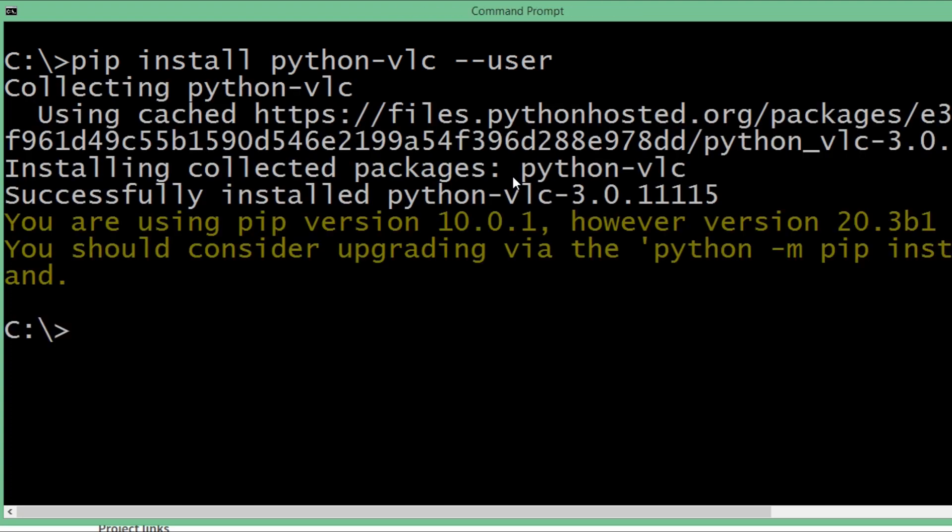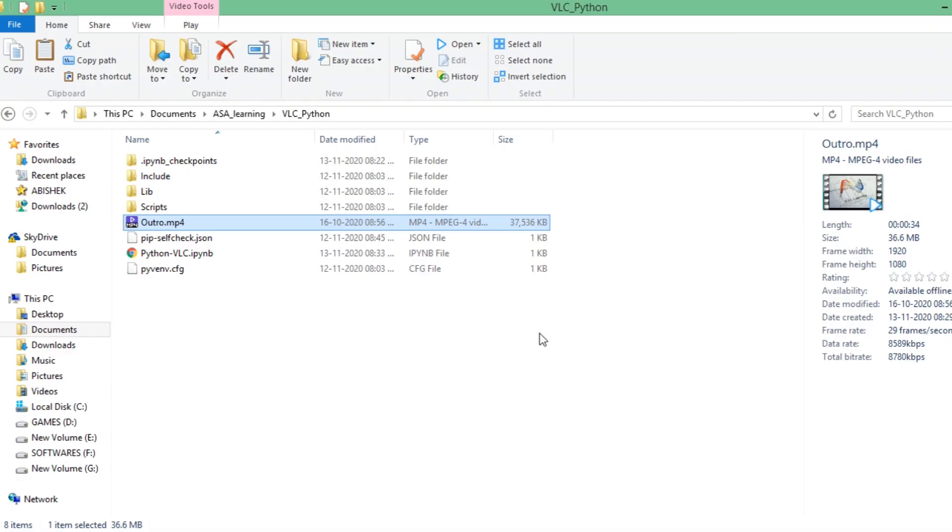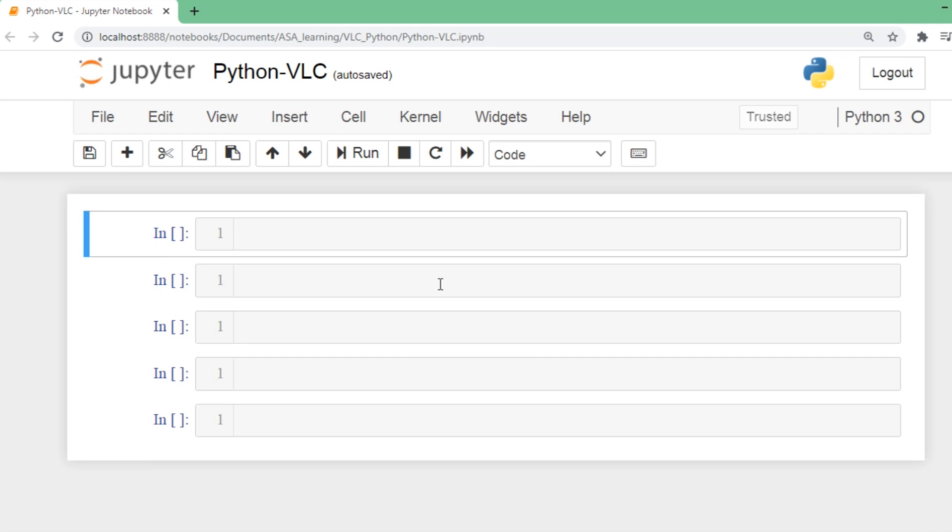After installing the python-vlc package, we are inside Jupyter notebooks. I have a media file placed inside this particular folder called outro. We already have a video that needs to be played. I'm going to import the vlc package now.